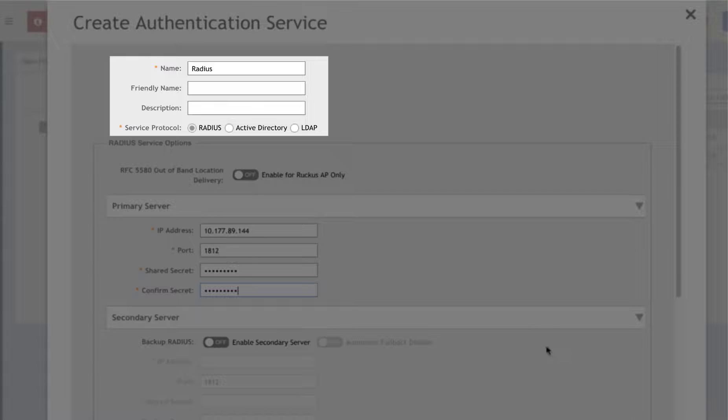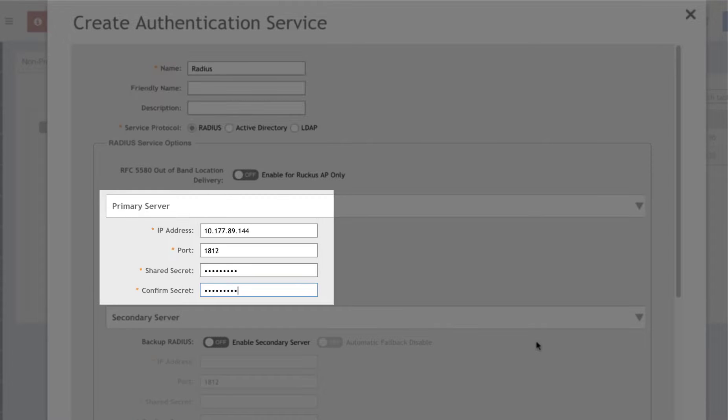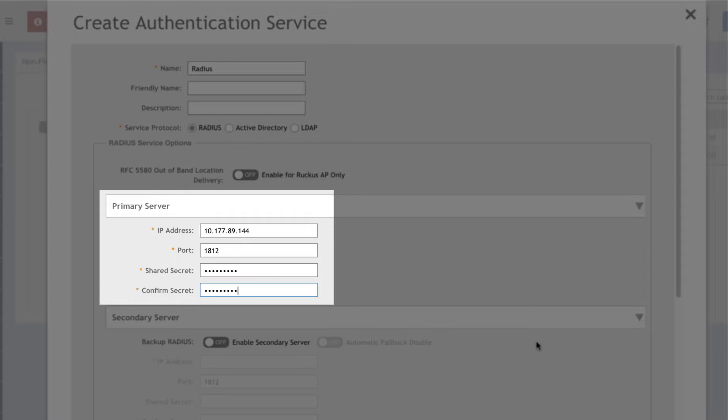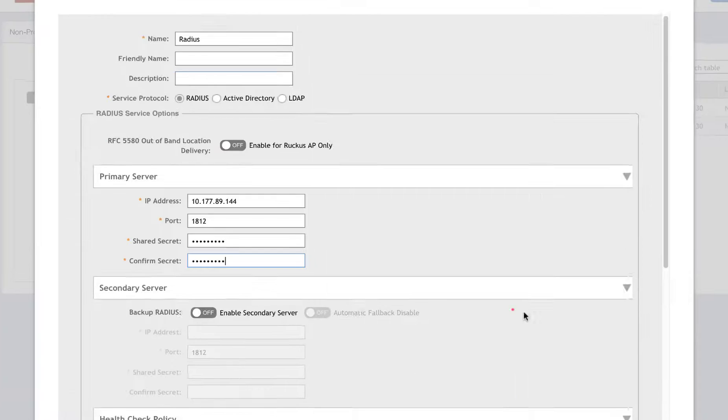We'll name it and use Radius for our server protocol. Then we need the IP address of our Radius server, the port, and the shared secret. This is the same shared secret we configured in Windows NPS earlier on our Radius client.